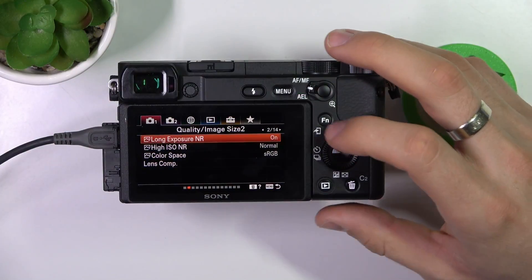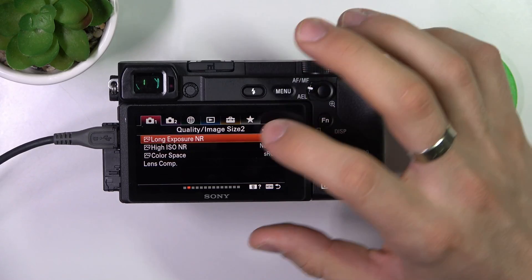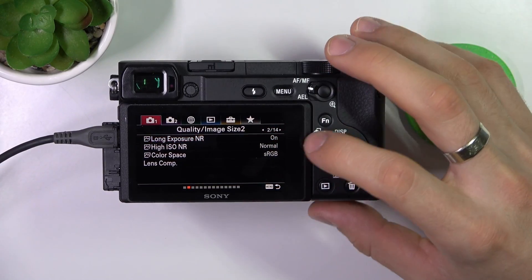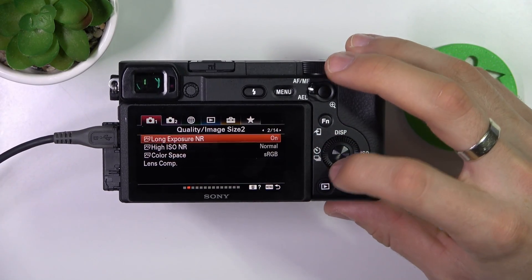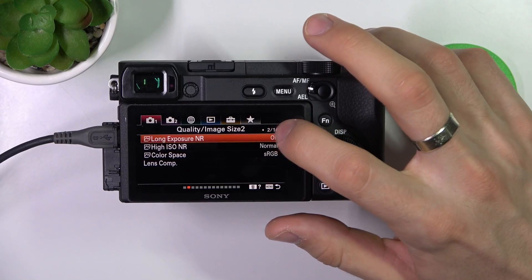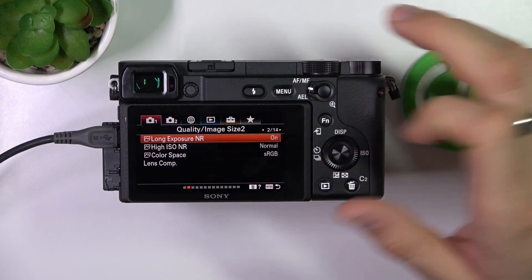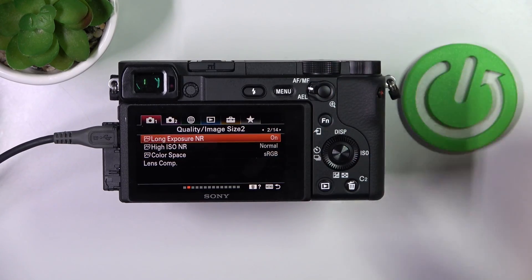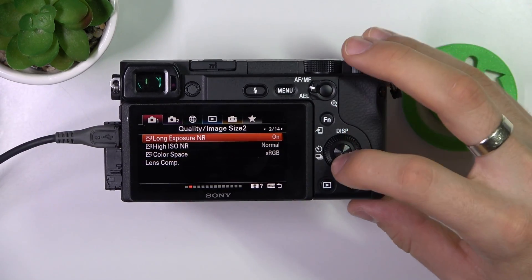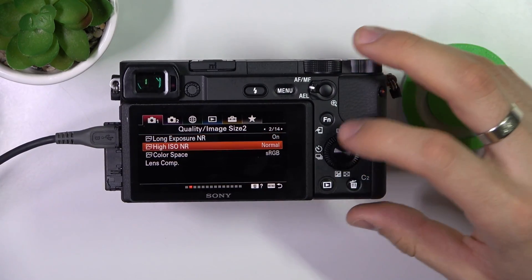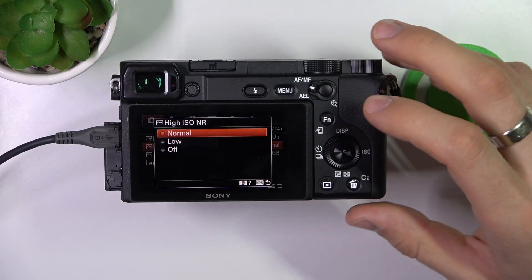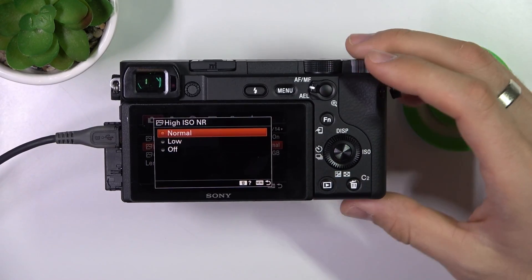Just open the menu, then choose here, as you can see, first camera settings, then choose here the second screen of the first block of camera settings.